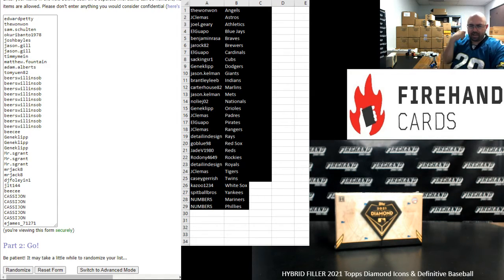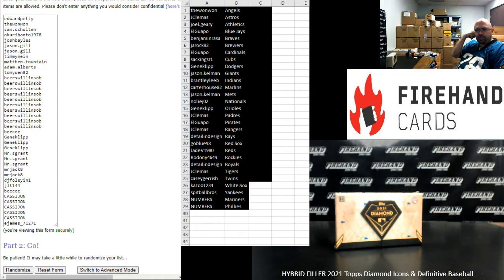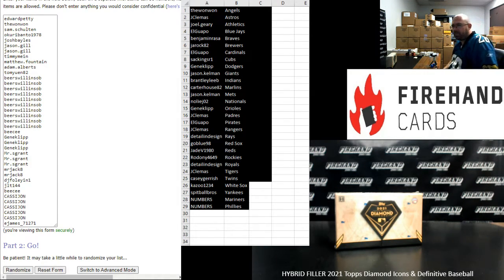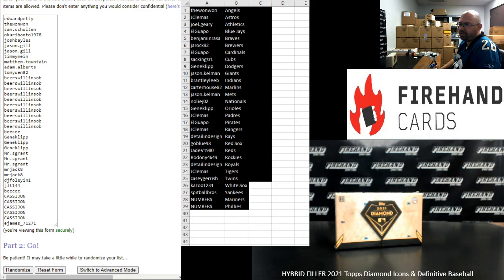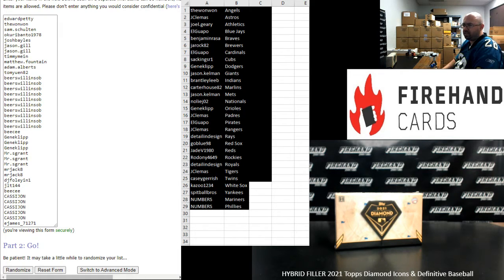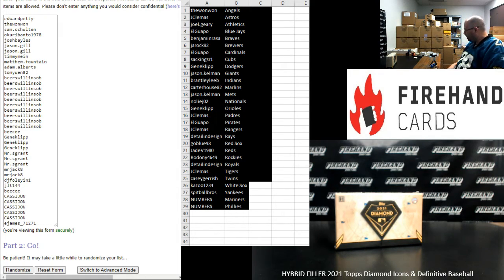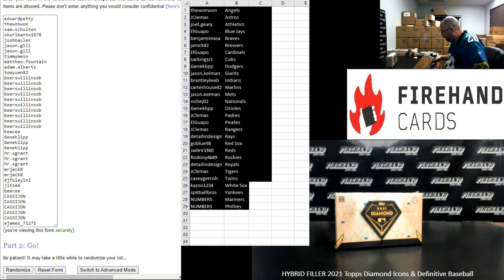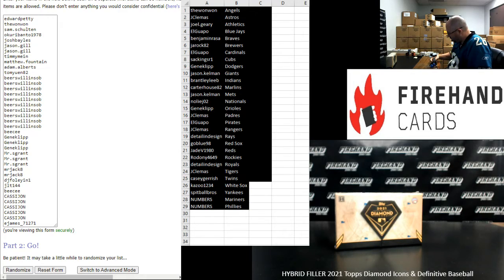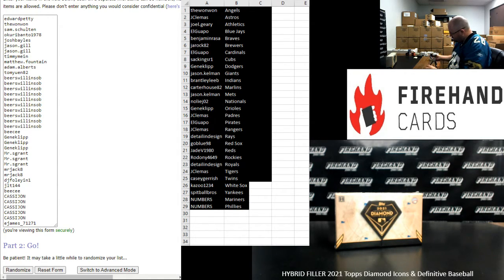Okay guys, we're running a hybrid filler for 2021 Diamond Icons and Definitive Baseball. That will be for Diamond Icons PYT Box 55 and Definitive Baseball Single Box PYT Number 63. Thank you guys again for joining in and thank you for your support of Firehand Cards. We appreciate it very much.